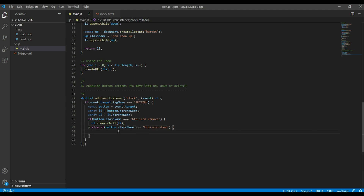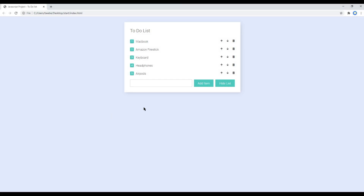Before working on the down button we first need to get the value of the next li. For example, if keyboard is our current li, we need to get the next li — in this case it would be headphones. Whenever we click the down button, the next li should come to the top and the current li should go to the bottom.